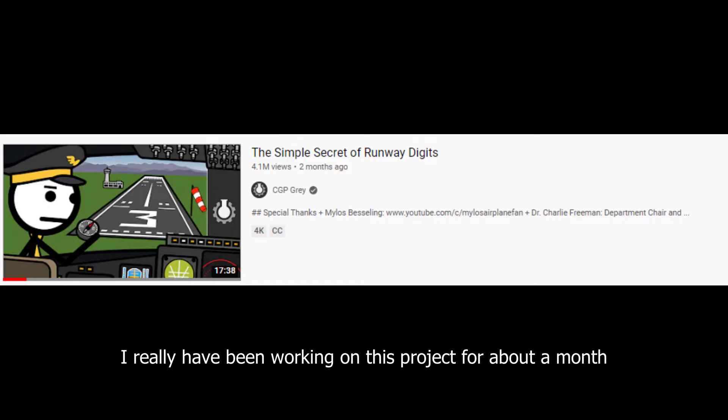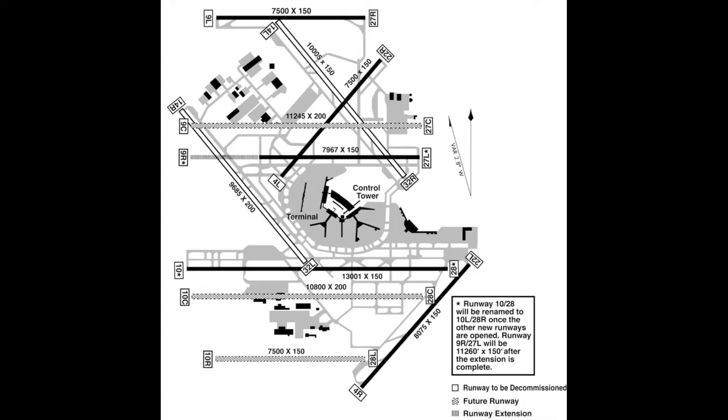Why did it take him 17 minutes and get almost 4 million views in just over a month? Anyways, there's a little more to that, like if there are parallel runways and such, but that's what the big numbers correspond to.